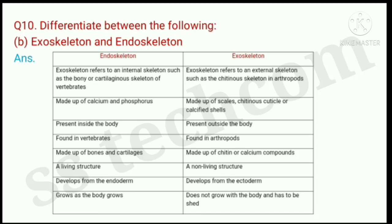Question number 10, B part: differentiate between exoskeleton and endoskeleton.